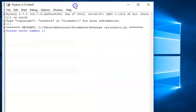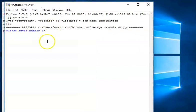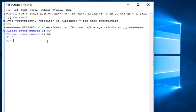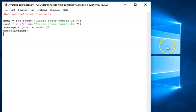Now I'm ready to run it. I'll move this over. So I'm going to put 50 as my first number. My second number is 52. So what's the average of those two? It should come out as 51. And it's 51.0 — that's the average. So that is how to do the average calculator for the second Python challenge.